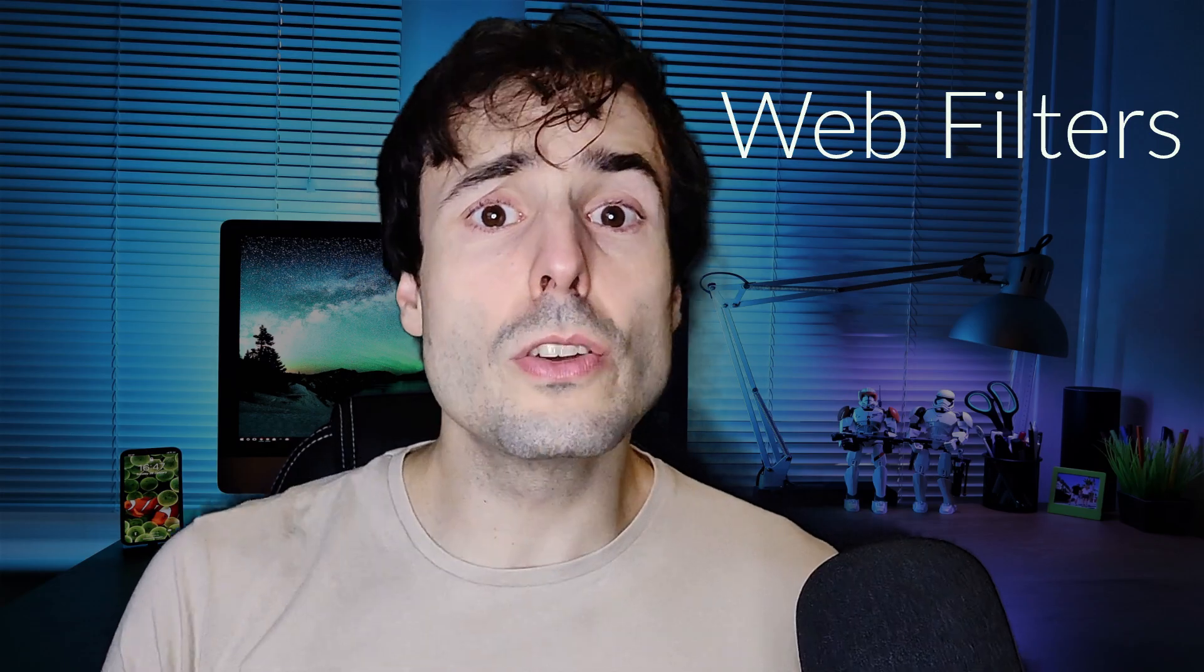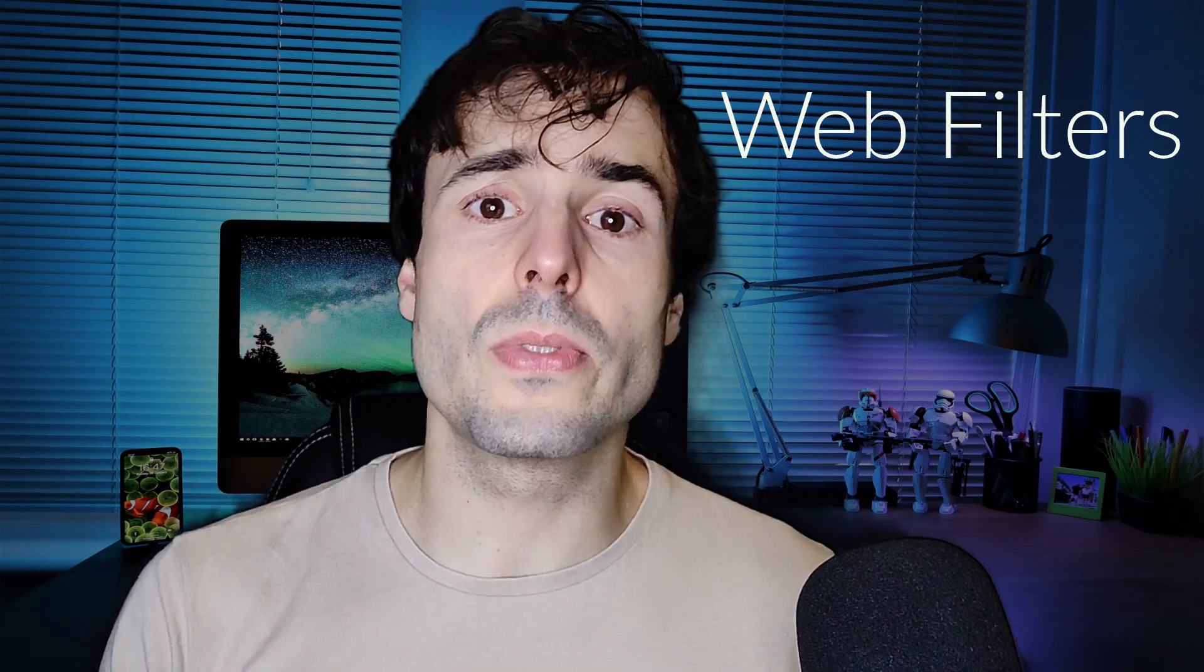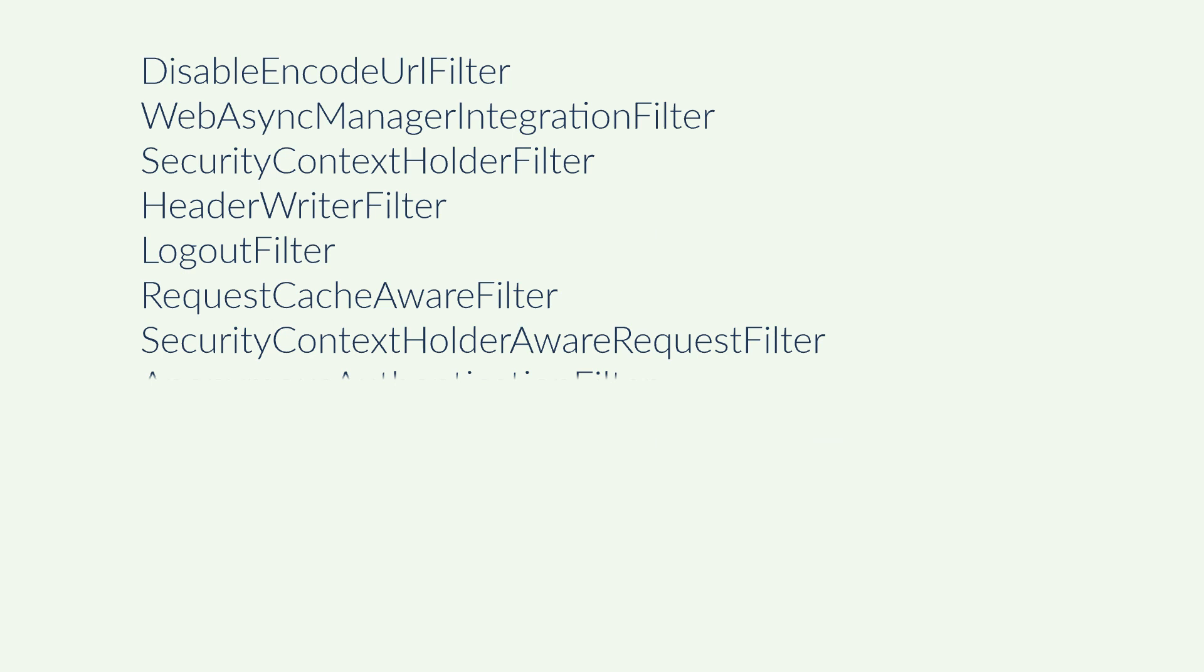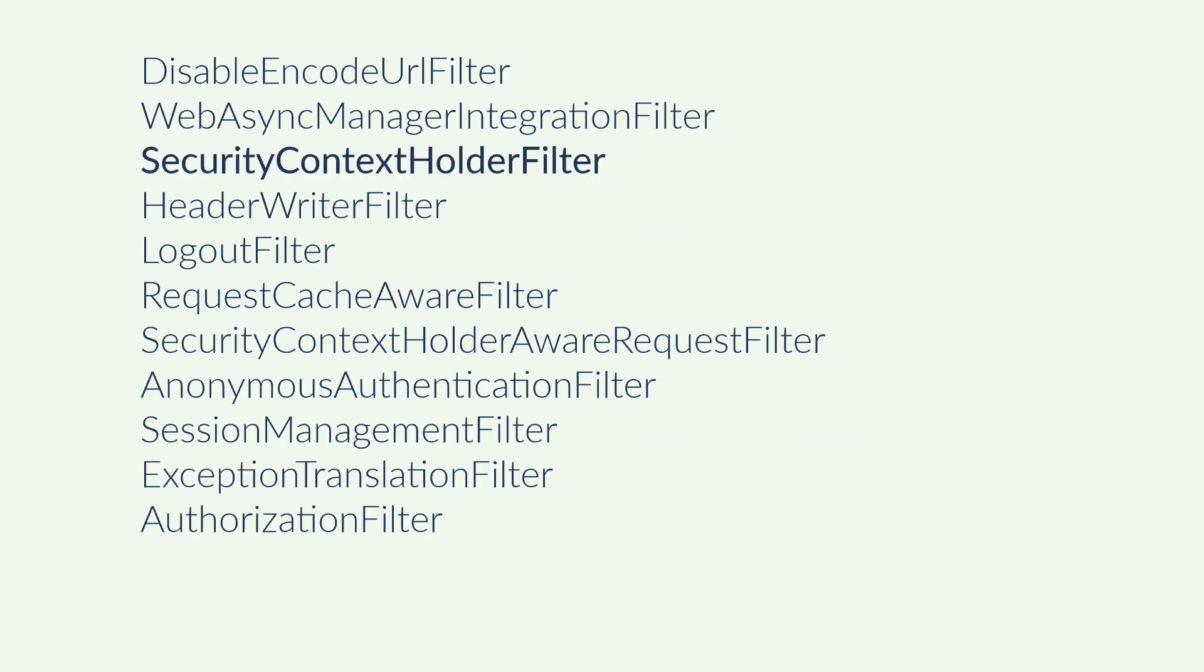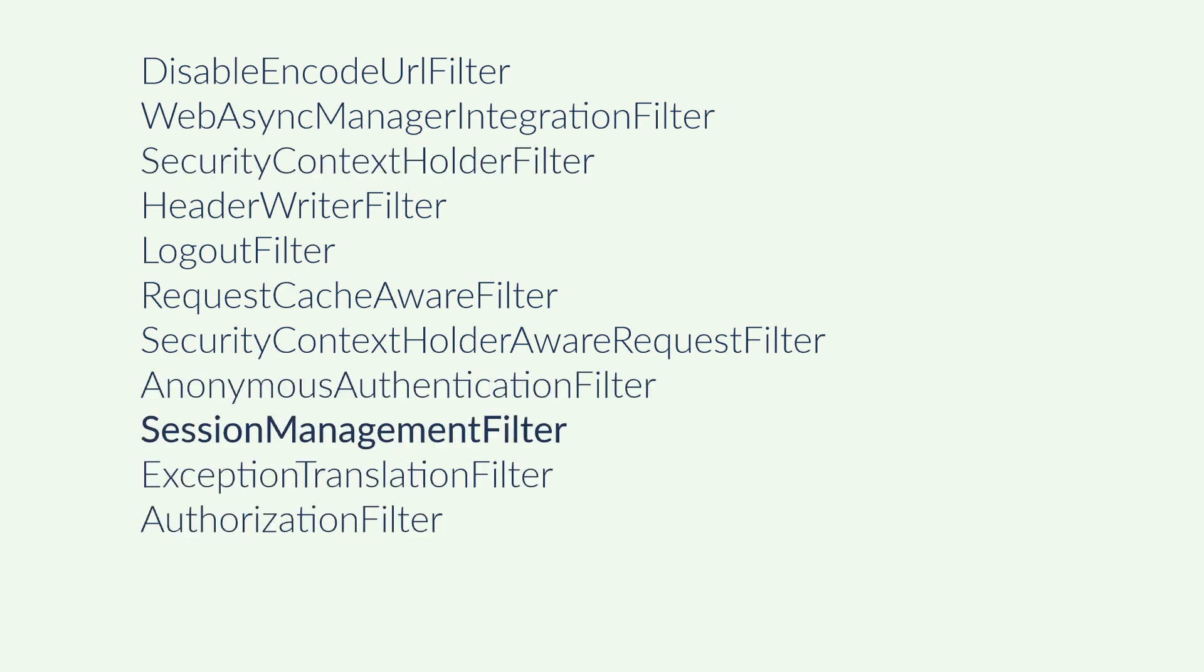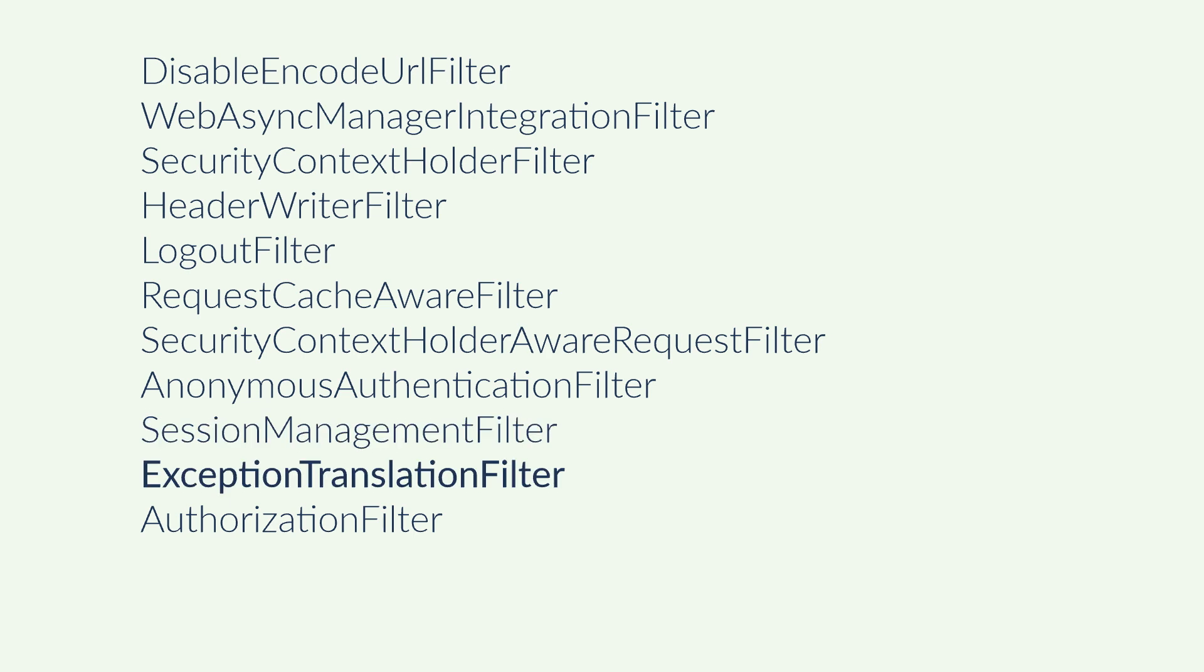I will use the web filters. The web filters are placed before and after each controller. They are called sequentially before entering a controller, and when exiting a controller, they are called again. By default, I have filters for the security context, the anonymous authentication, session management, exception handling, and more. And I can add my custom filters in between.